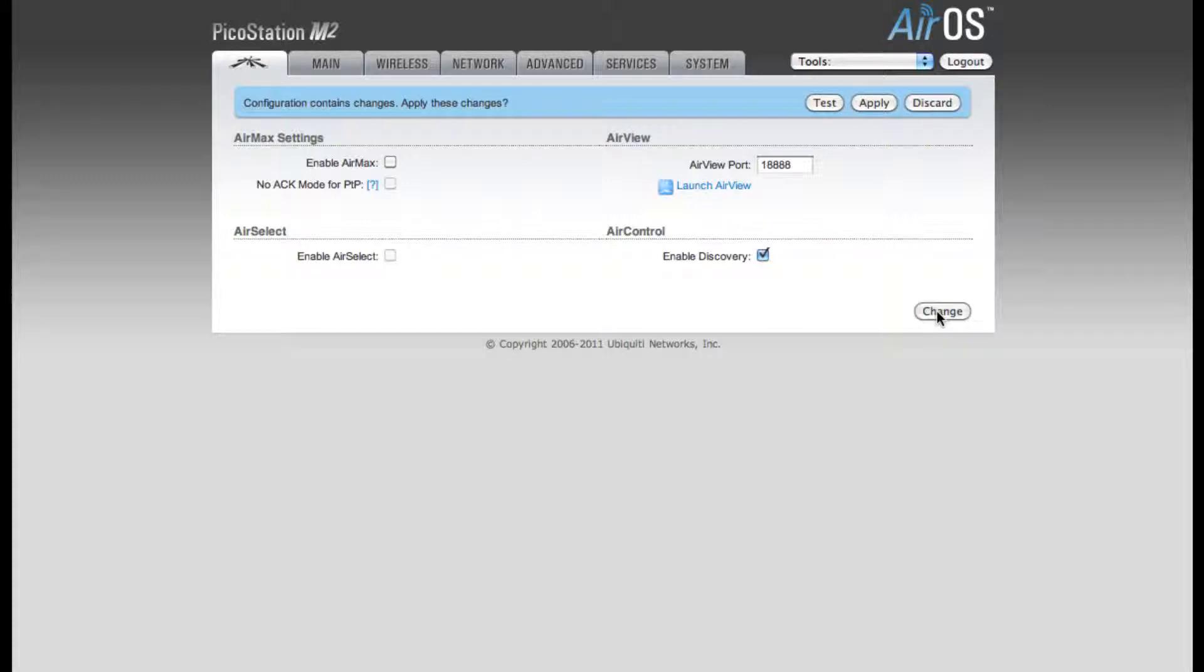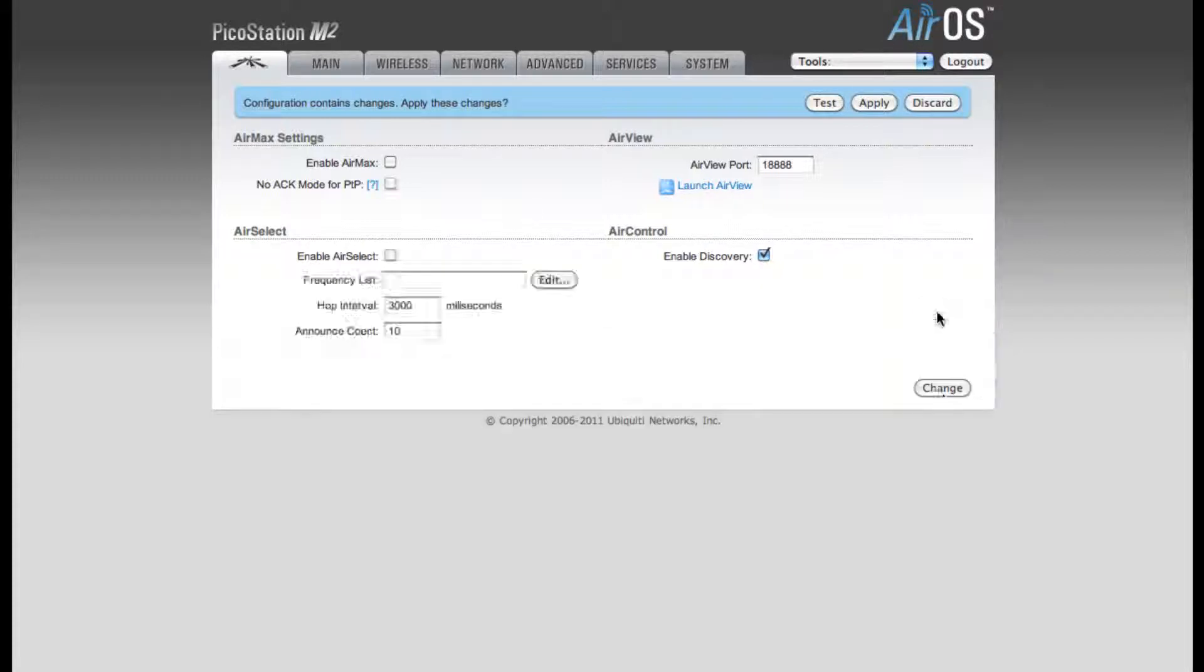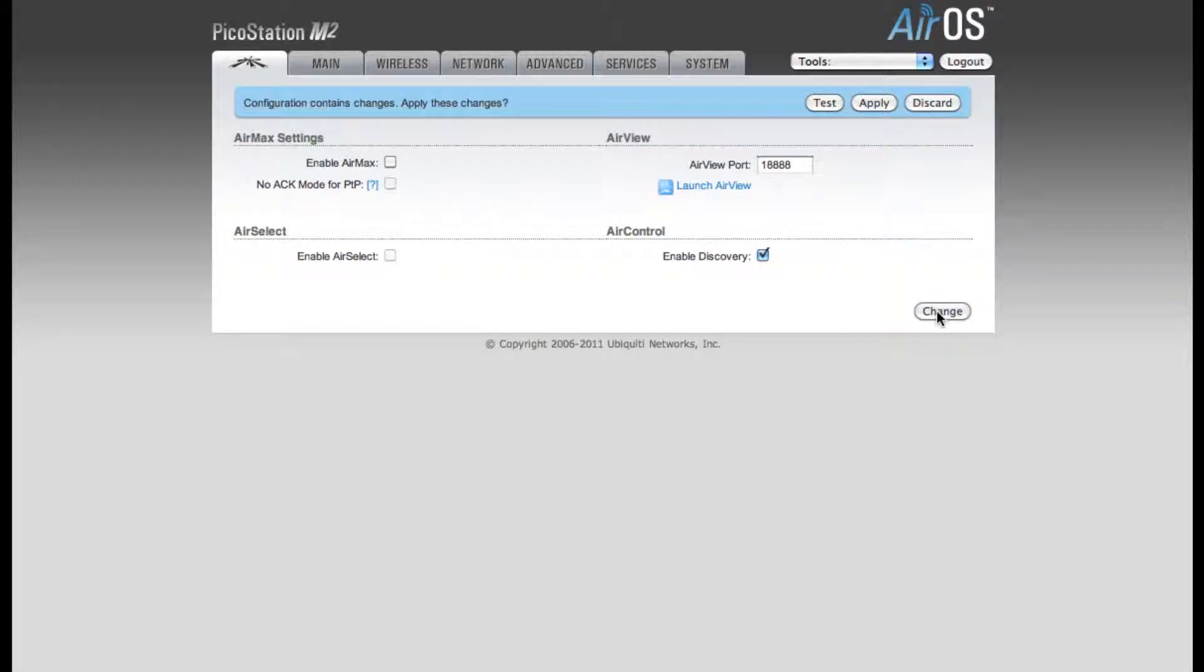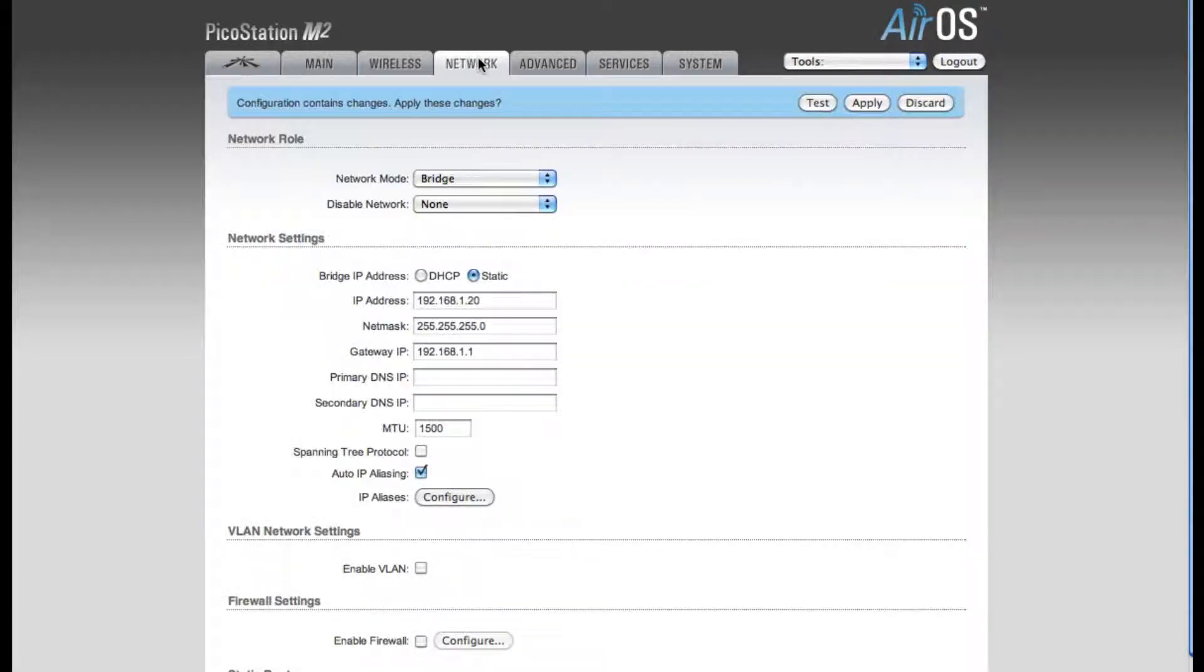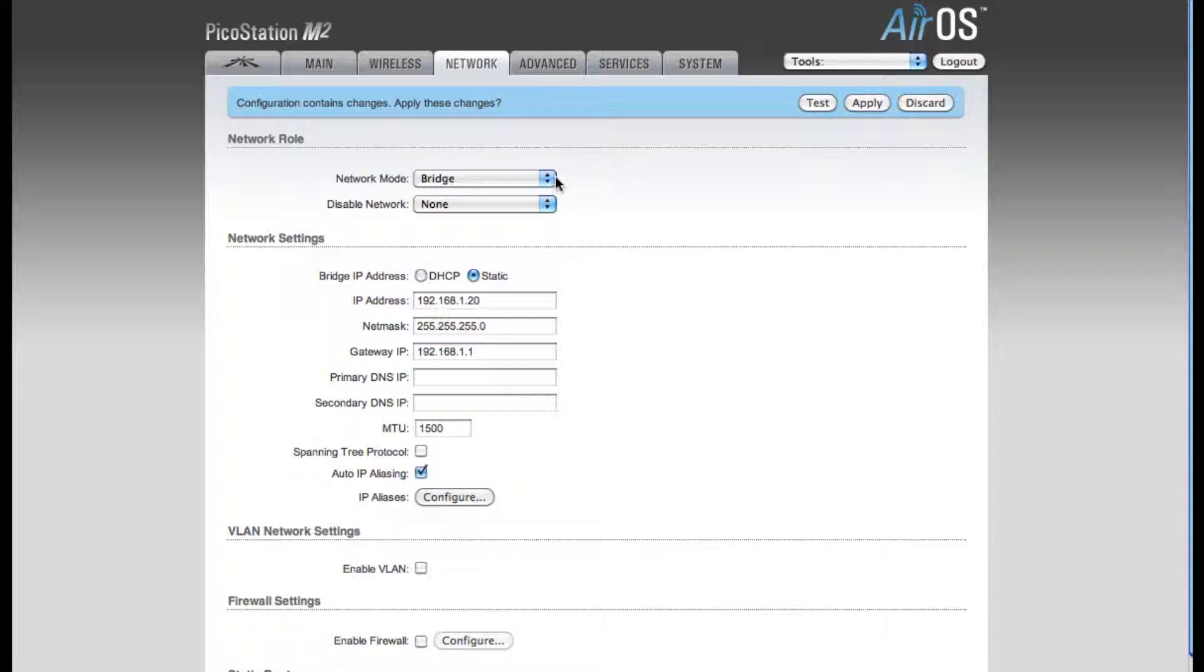So I'm going to disable AirMax. You now want to change it, click the Change button on the bottom of the page again. Next we're going to move to the Network tab. For our Network mode, we're going to leave this in Bridge, and Disable Network we're going to leave as None.